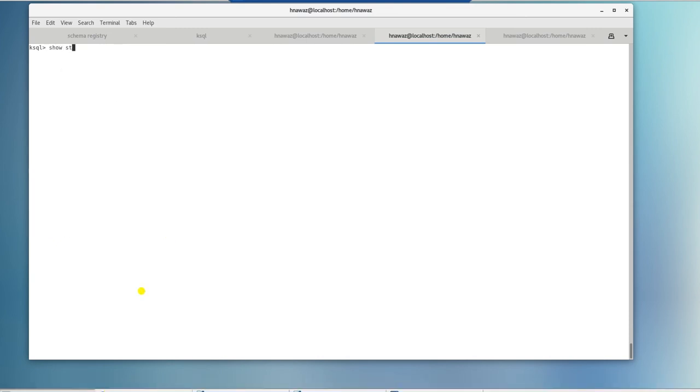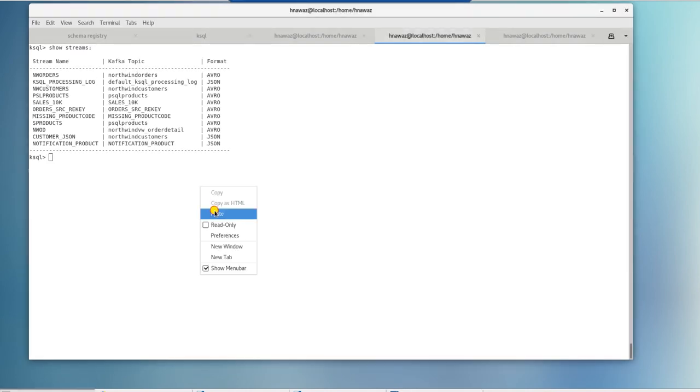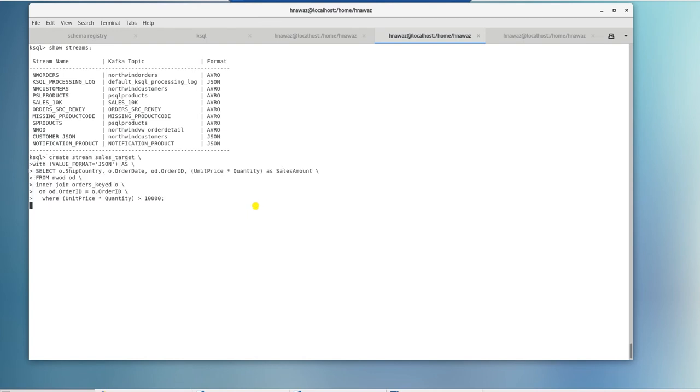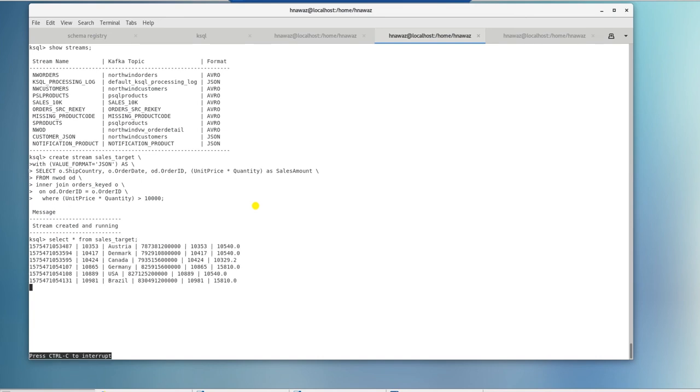Now we can create a stream with stream table join. Here we will join orders data to orders detail. We want to enhance our fact data with some orders information where sales amount is greater than 10,000. Let's query it to see the records. Data from the table and stream is coming through. However, order date is coming in as big int. We will fix that next.